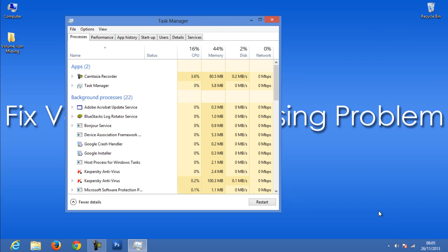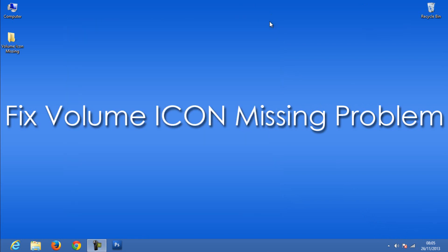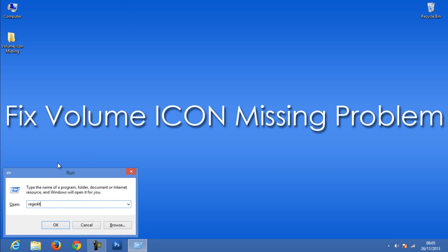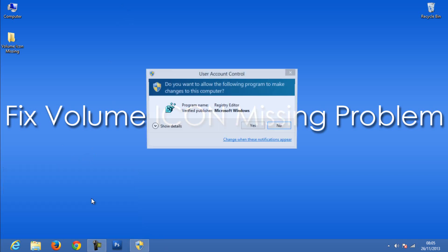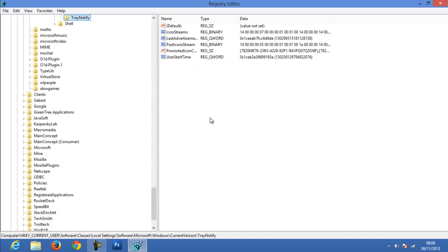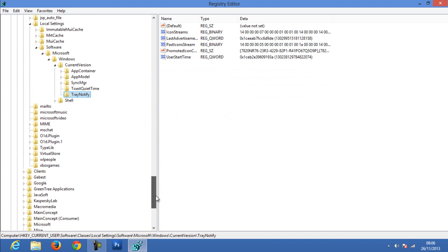In most cases this will solve the issue. If you don't get the icon still, follow up this tutorial. Open Run by typing Windows plus R, then enter regedit, which means we are editing the registry. Click Yes.